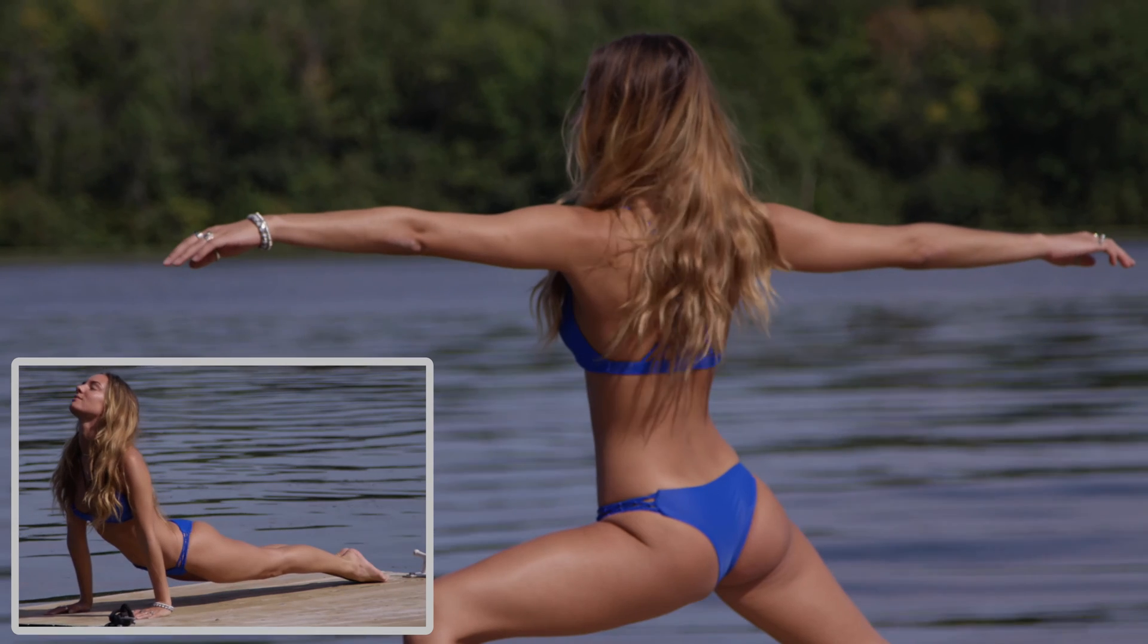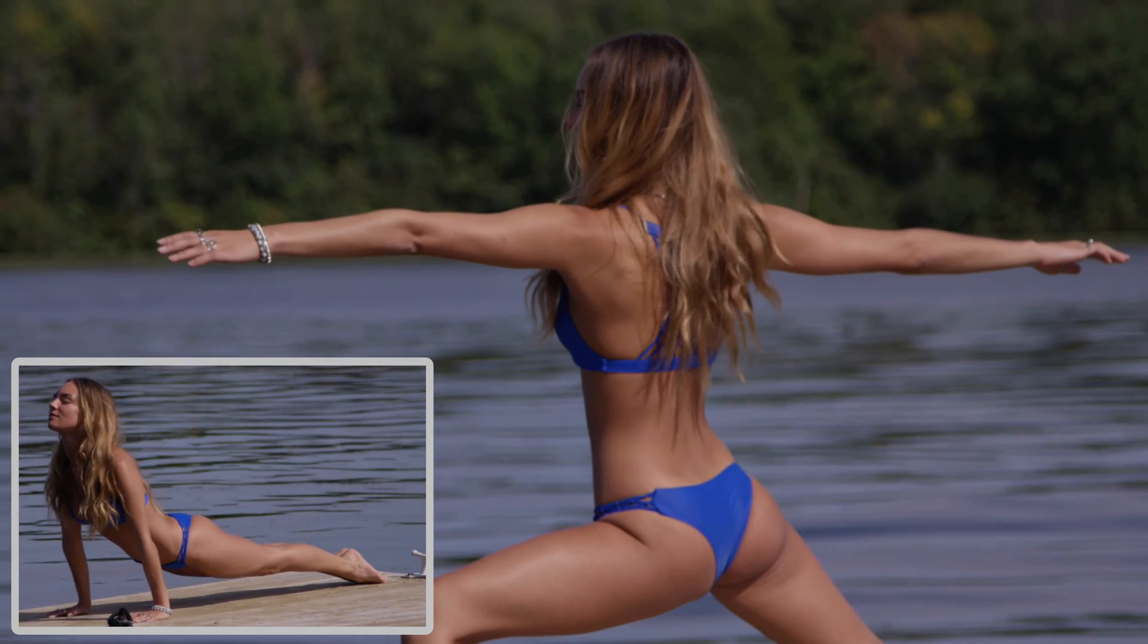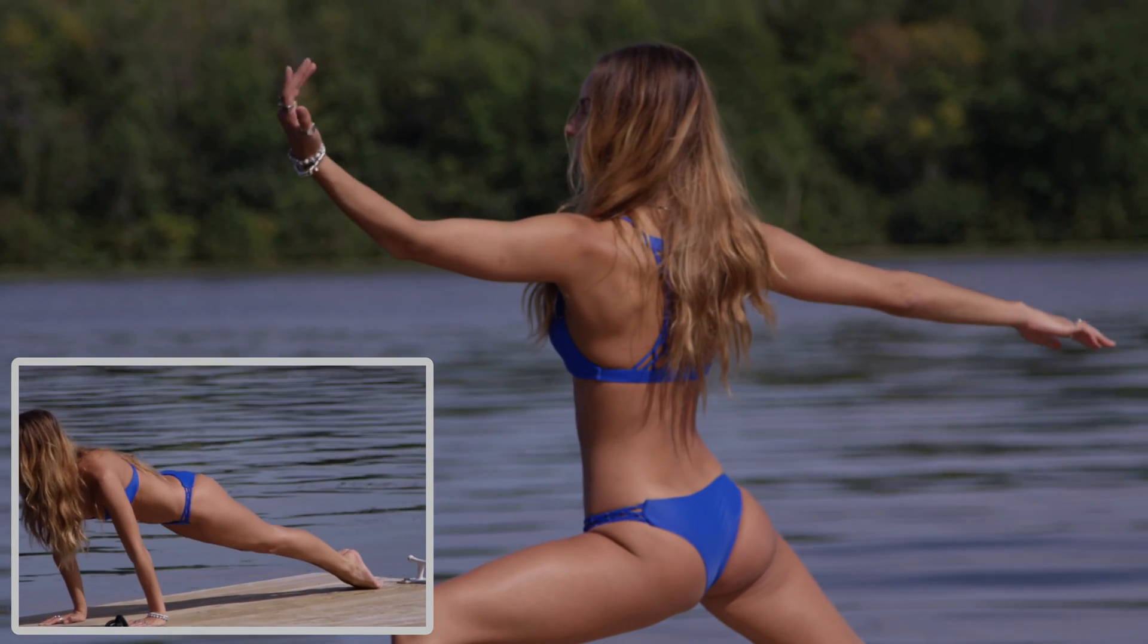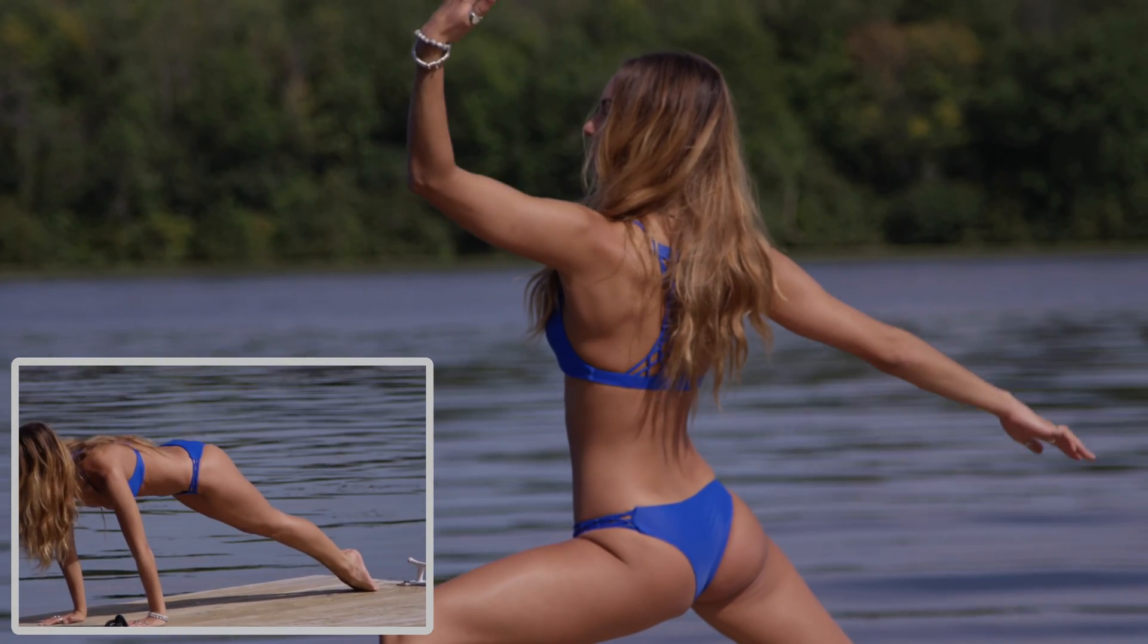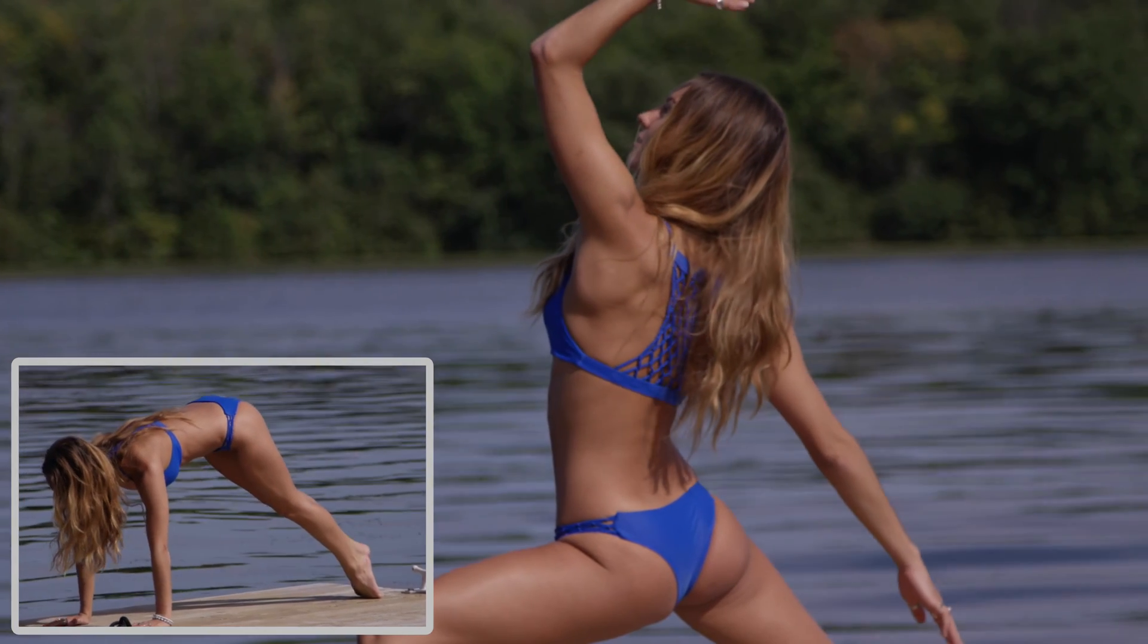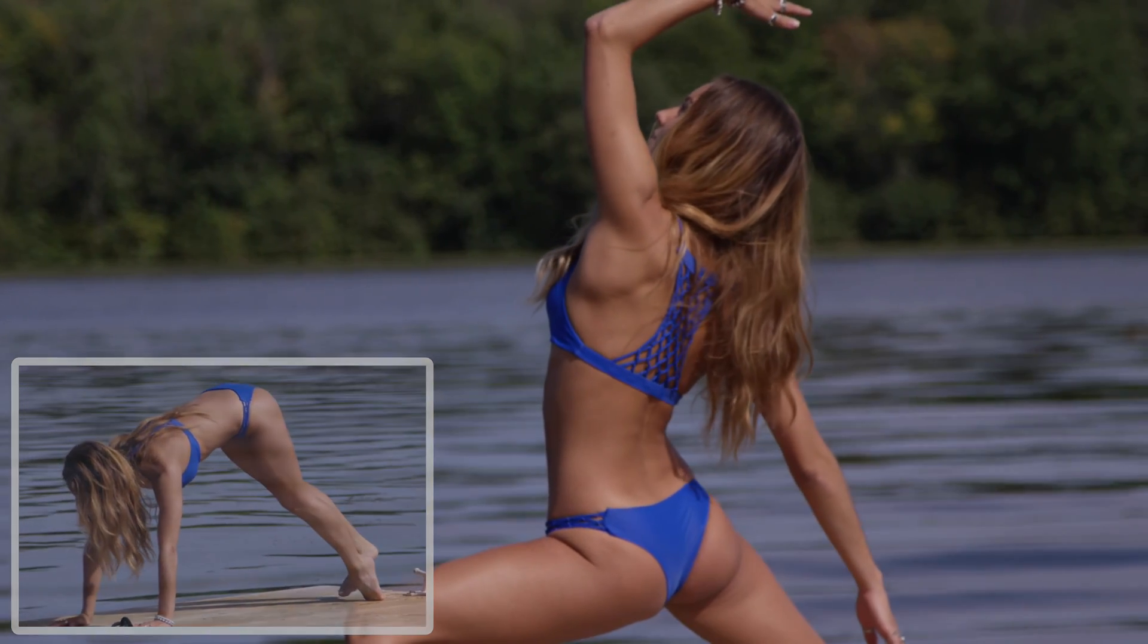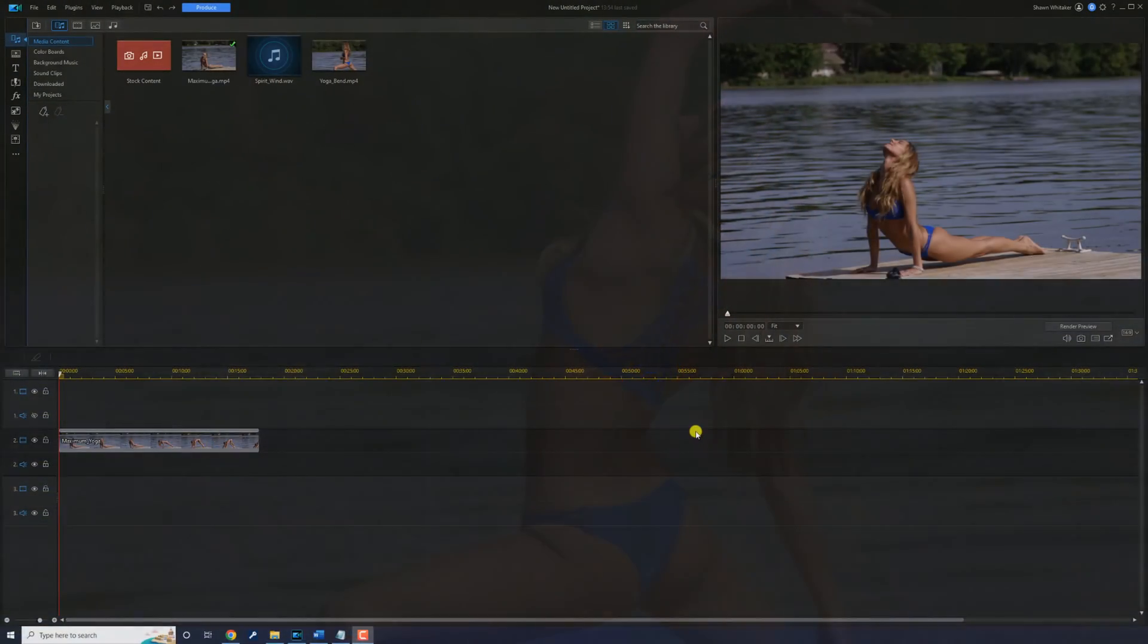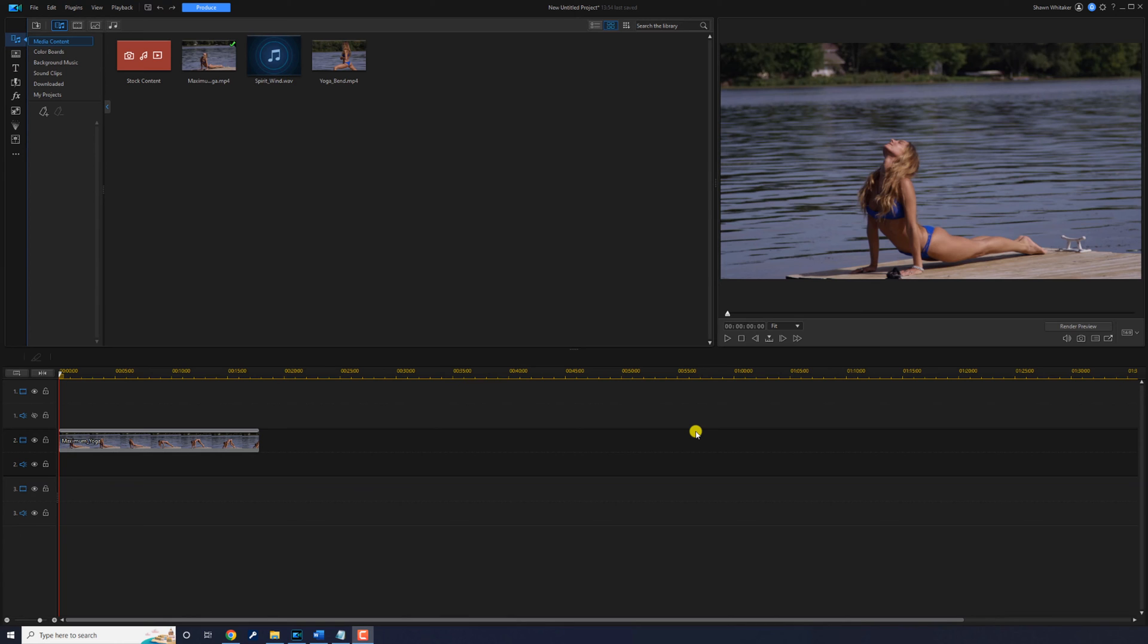I'm going to show you the easiest way to crop and resize video clips using PowerDirector. Let's crop out the crap.